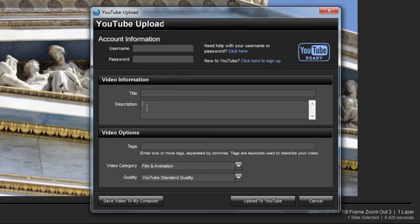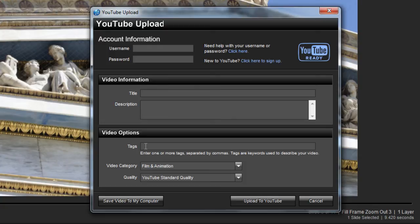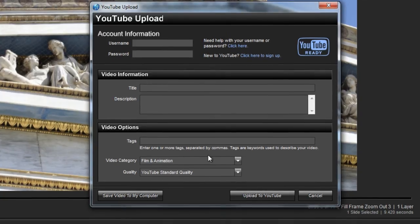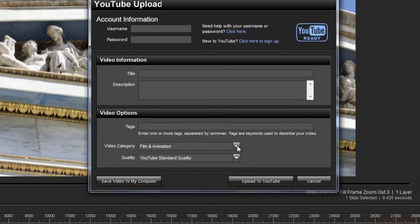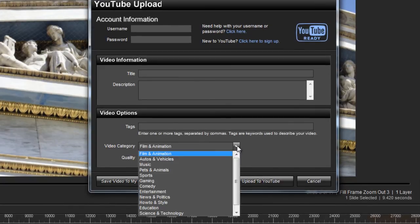In the Video Options area, you can enter tags for your video. Tags are basically keywords that you can add to your upload that will help people find your show when they're searching for similar topics. Next, choose the category that best fits your show.